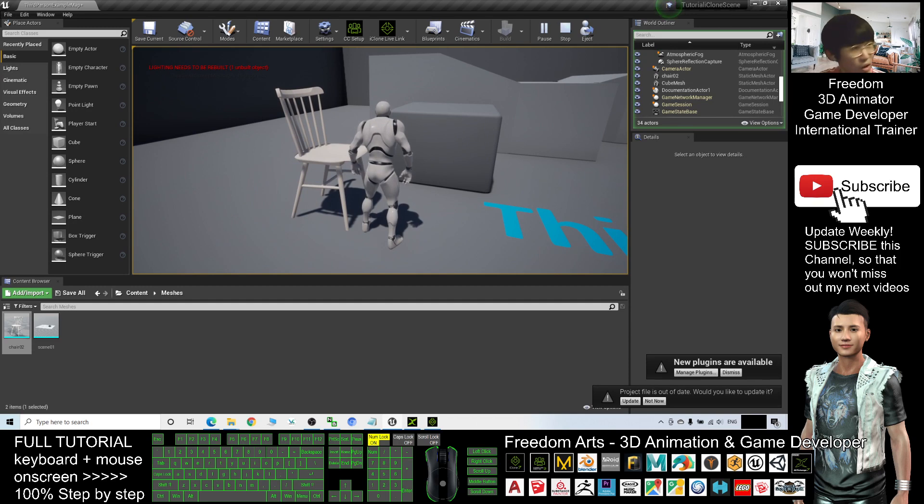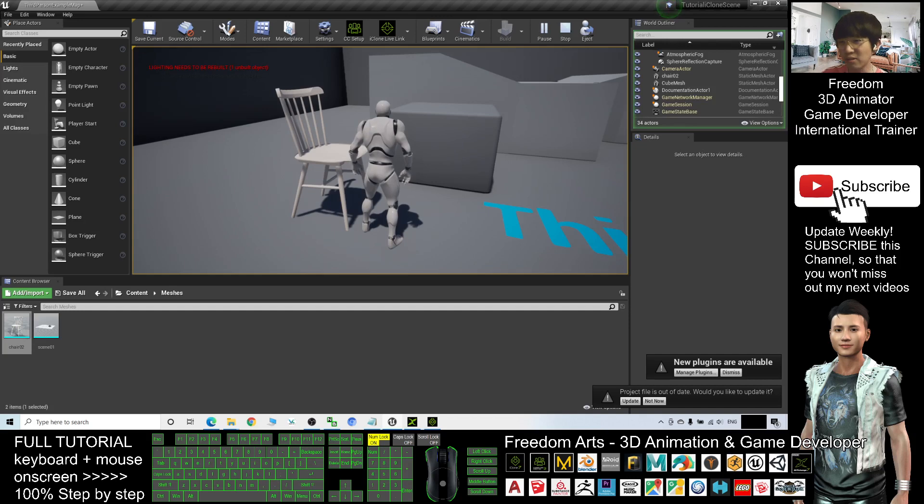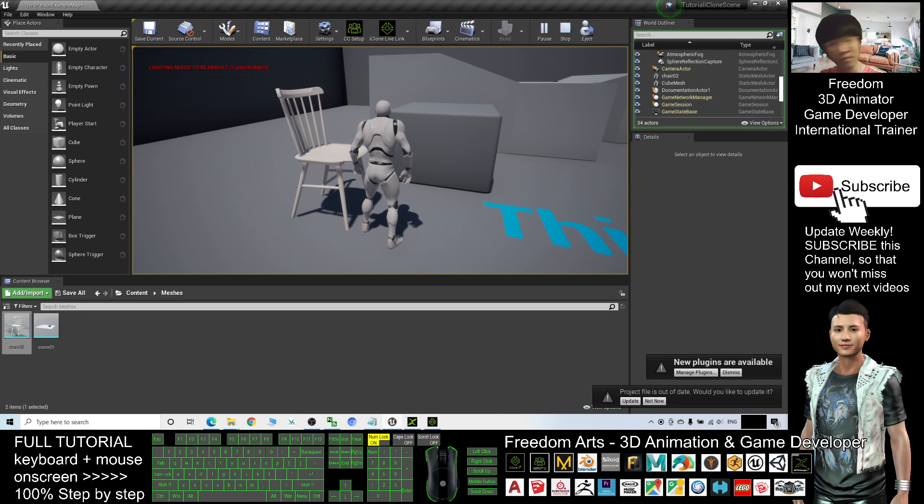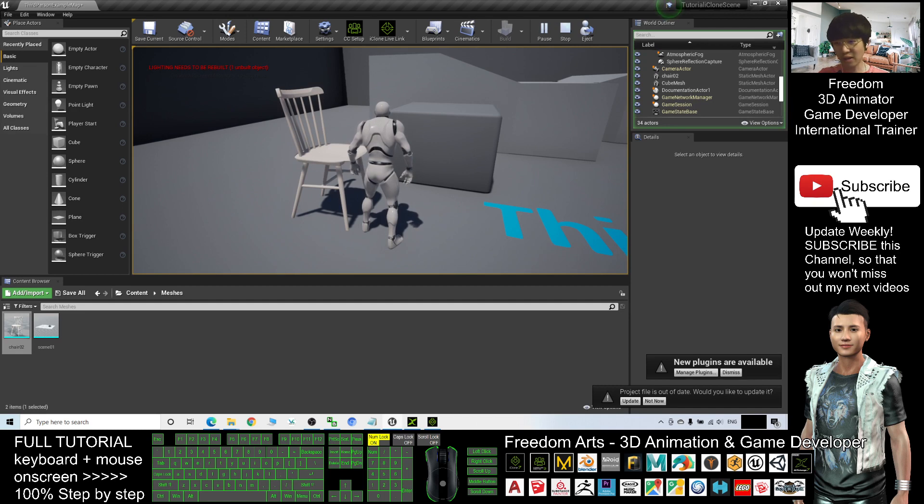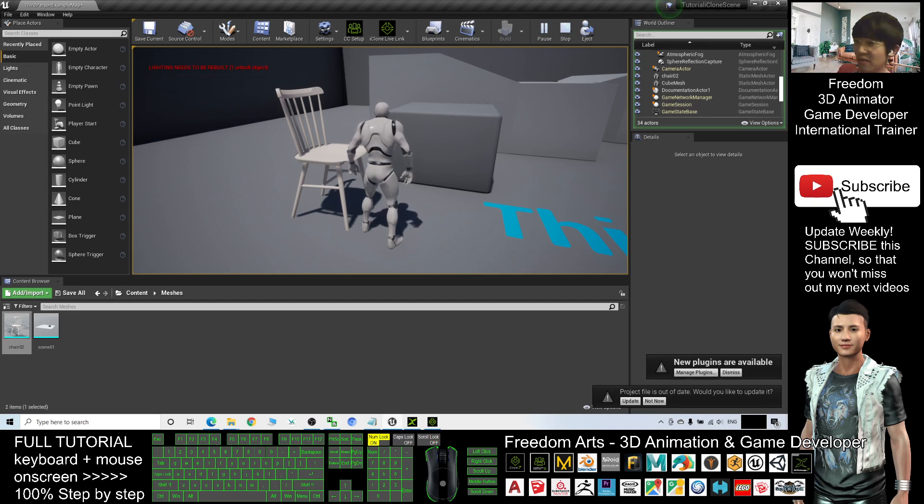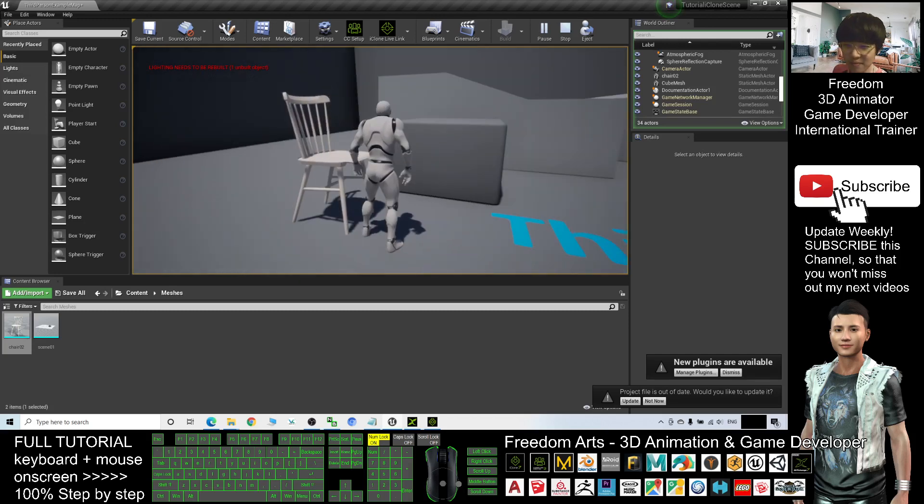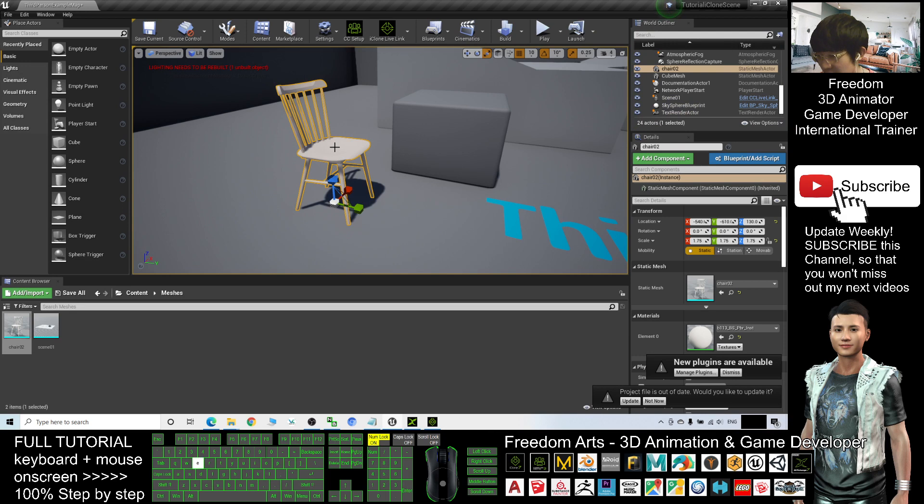Awesome. So all the FBX files, if you send to iClone first and use the iClone Unreal Engine iClone Unreal Live Link to send to Unreal Engine 4, it automatically completes all the works, all the jobs that you are going to set step-by-step. It also combines all the different meshes into just one single mesh and make your life easier by using the iClone Unreal Live Link.